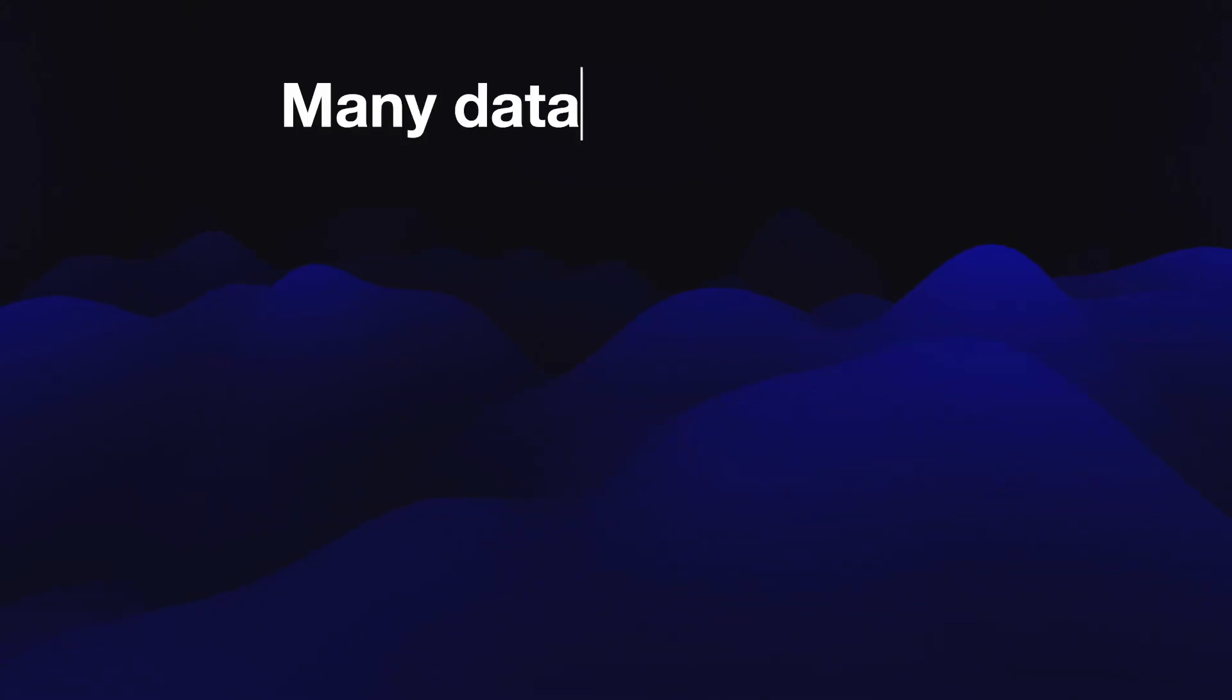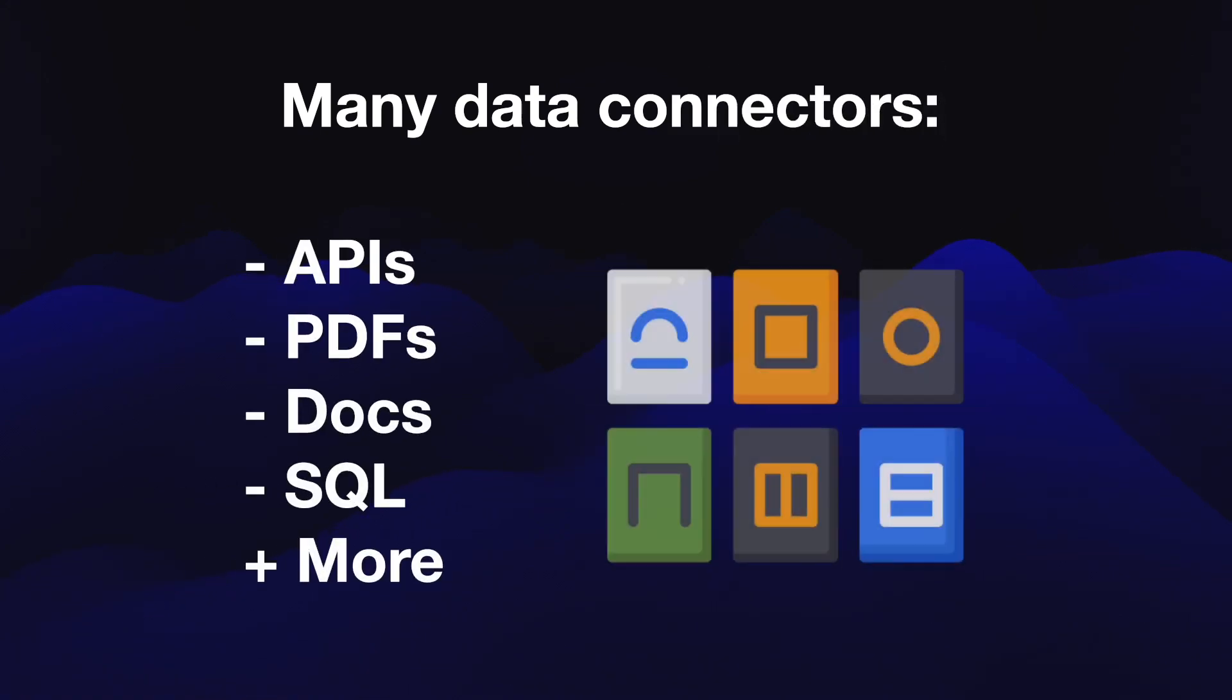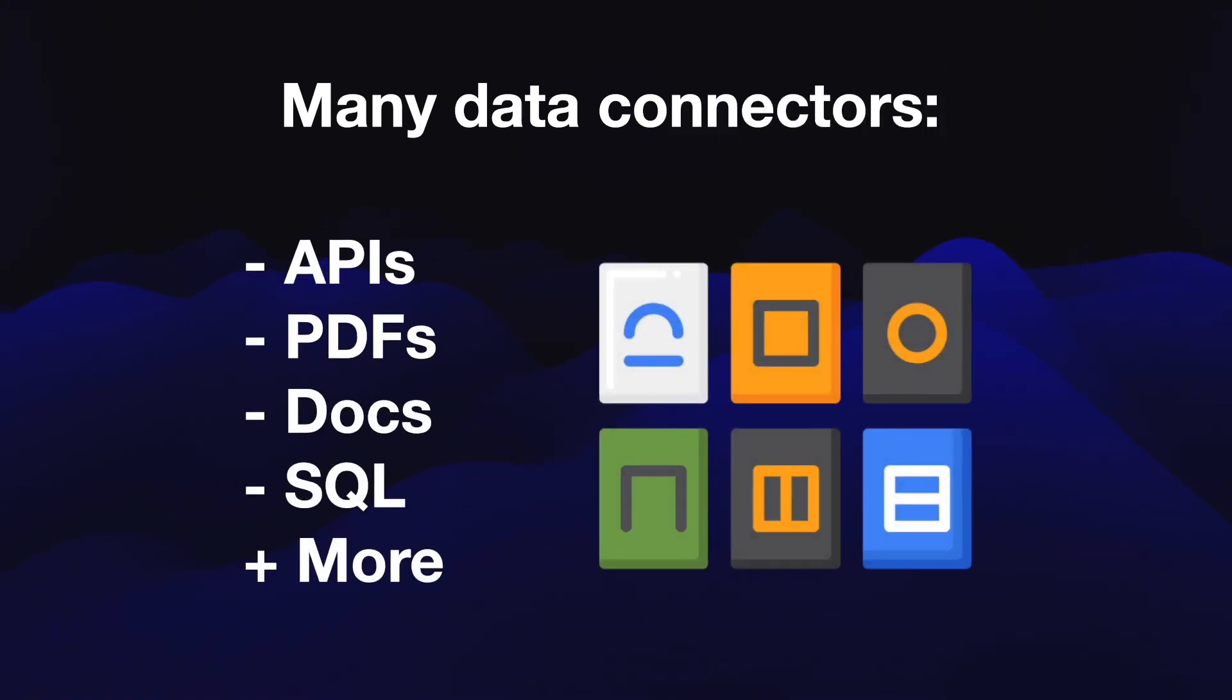When I say data, there's really a lot of things I'm talking about: APIs, documents, existing databases, spreadsheets. Really the options are infinite. They've got a bunch of data connectors already and it's moving fast, so I expect a lot more to be available soon.